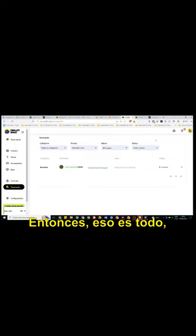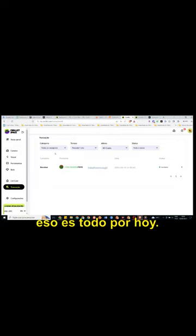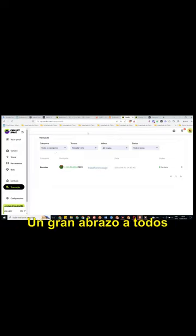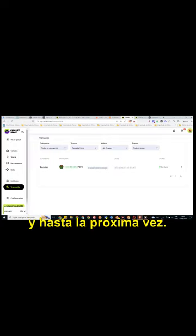Então é isso, minha gente, por isso é por hoje aí, se vê novamente no próximo vídeo. Um grande abraço a todos e até a próxima vez.